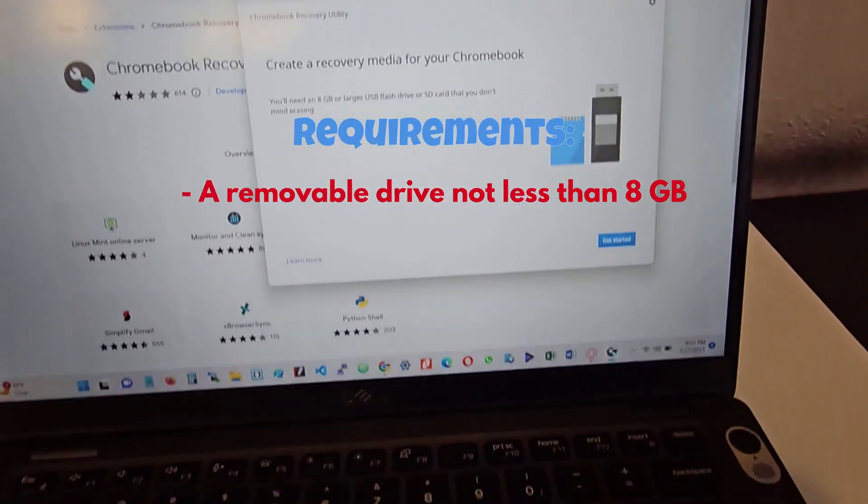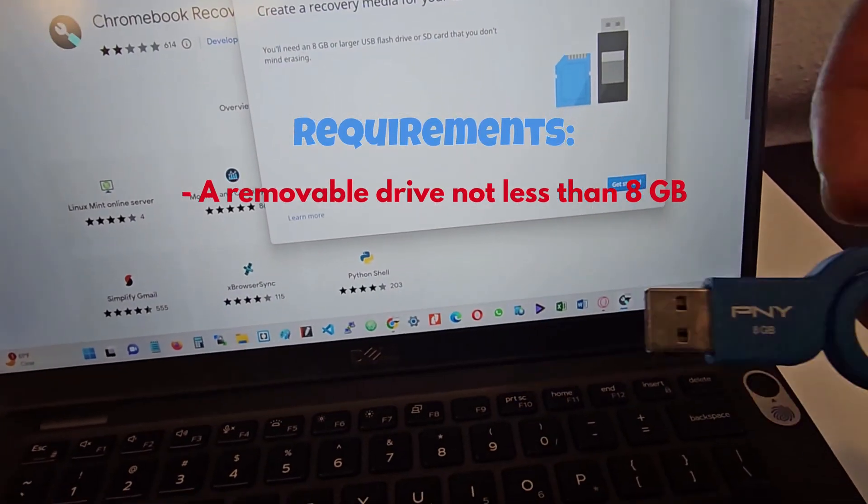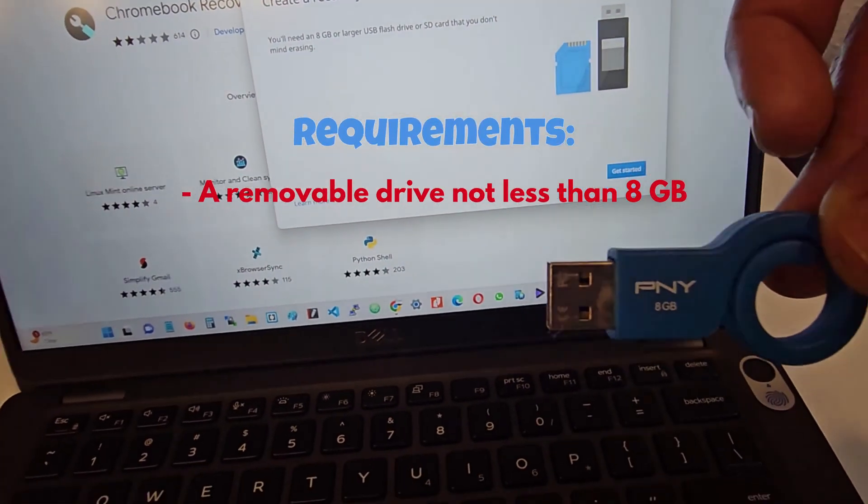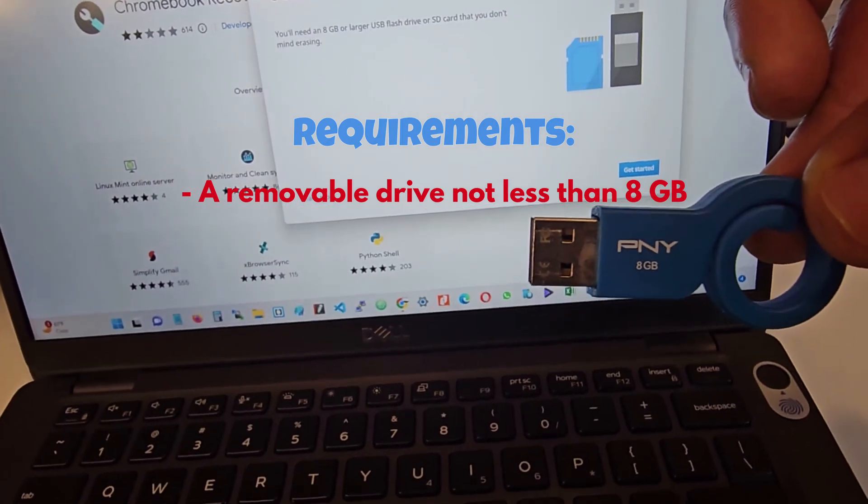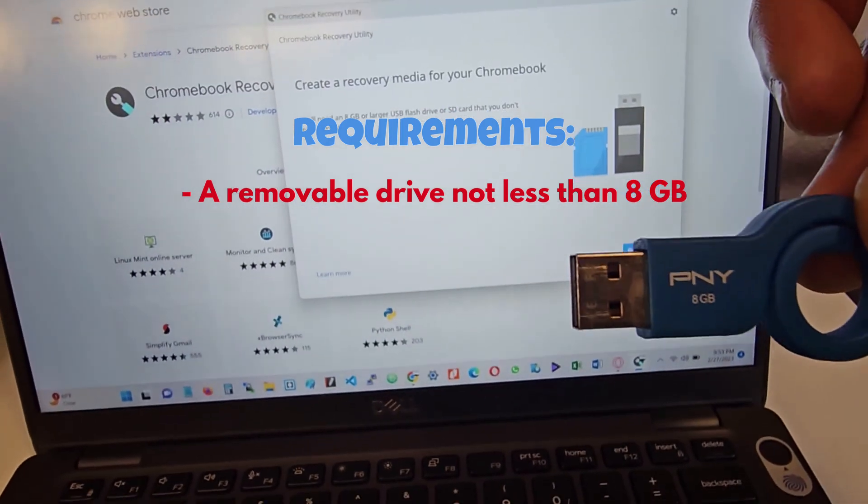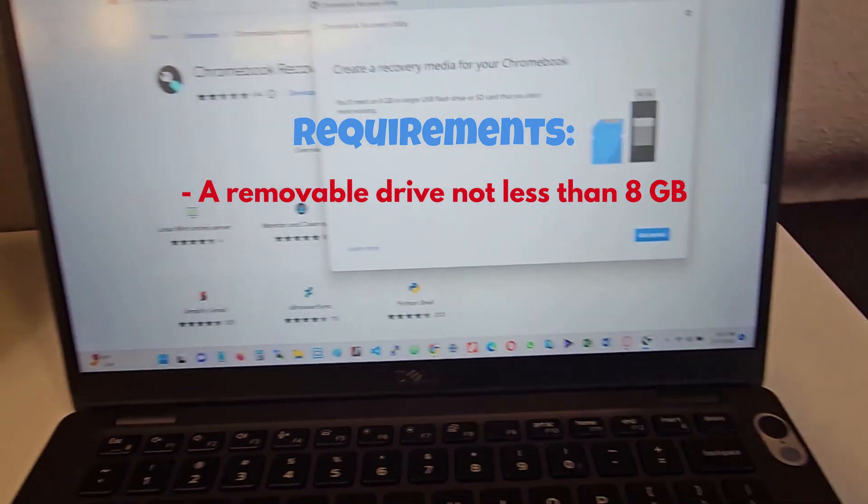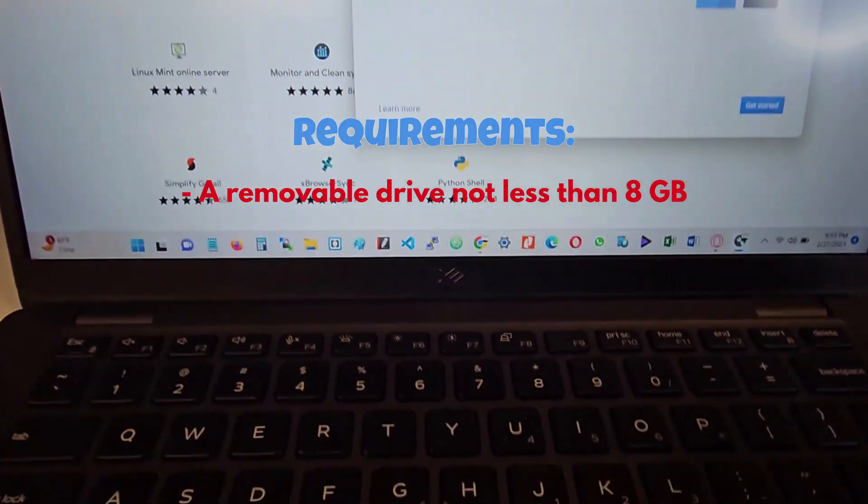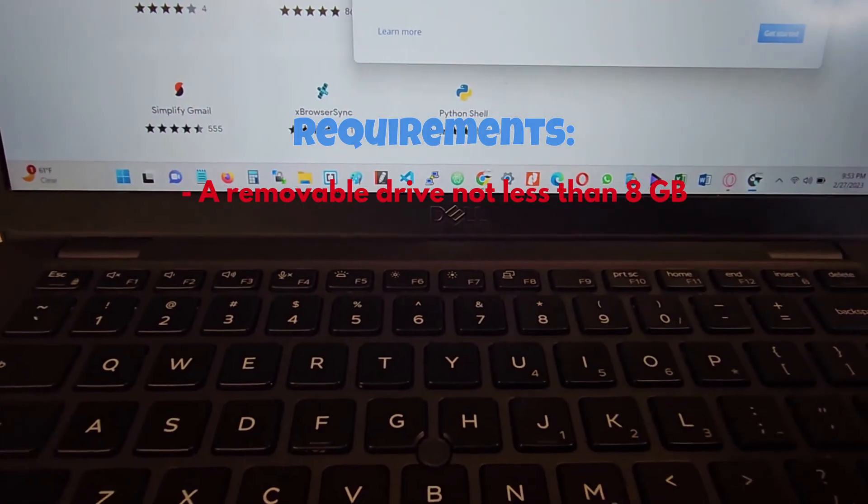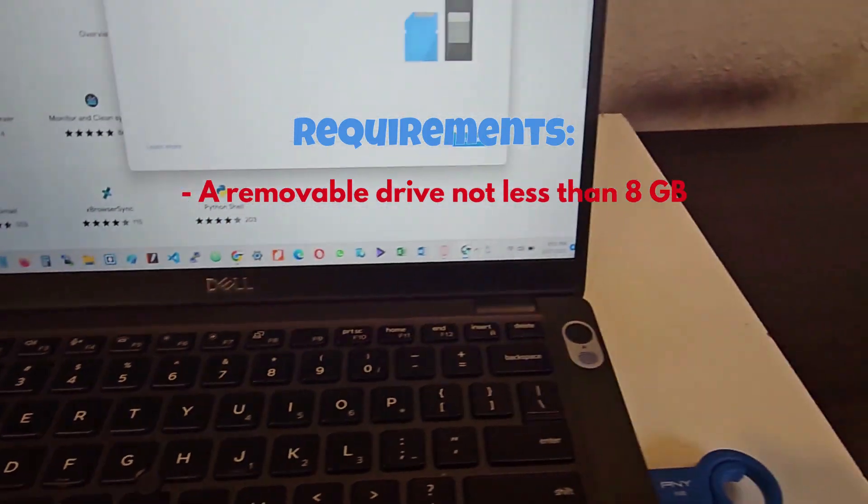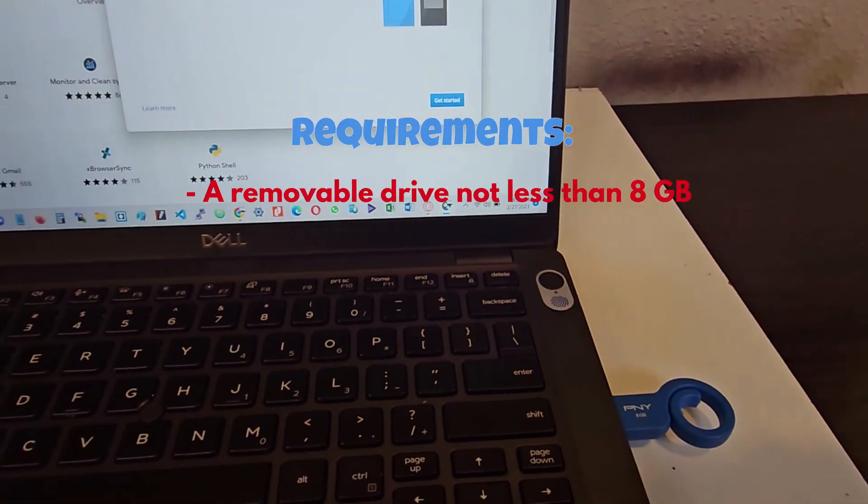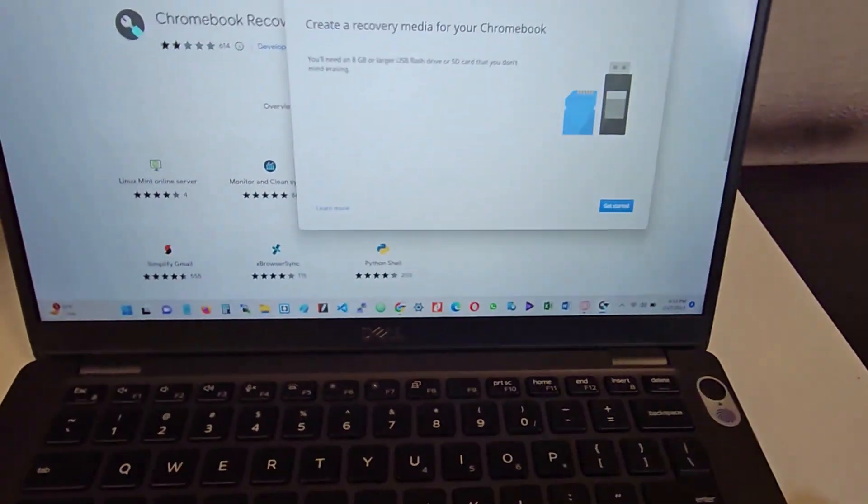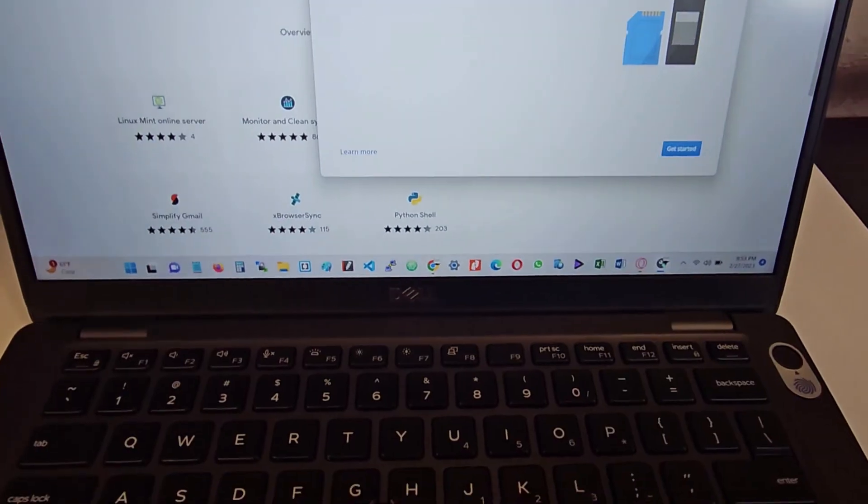I have here an eight gigs flash drive which I'm going to be using to do this. So I slot that into my computer. Okay, it's actually inserted.